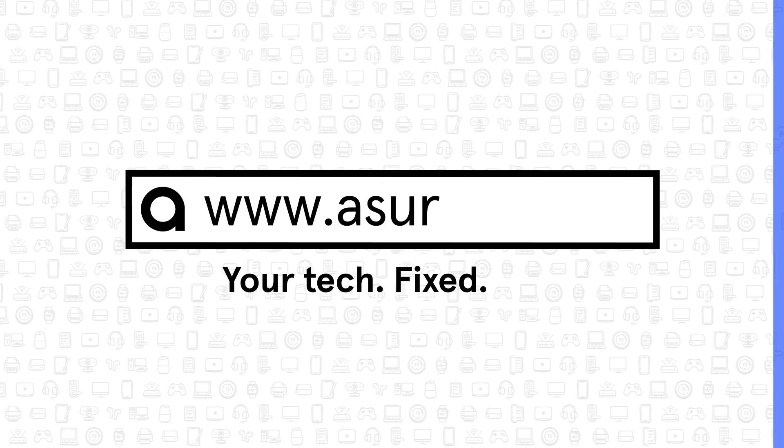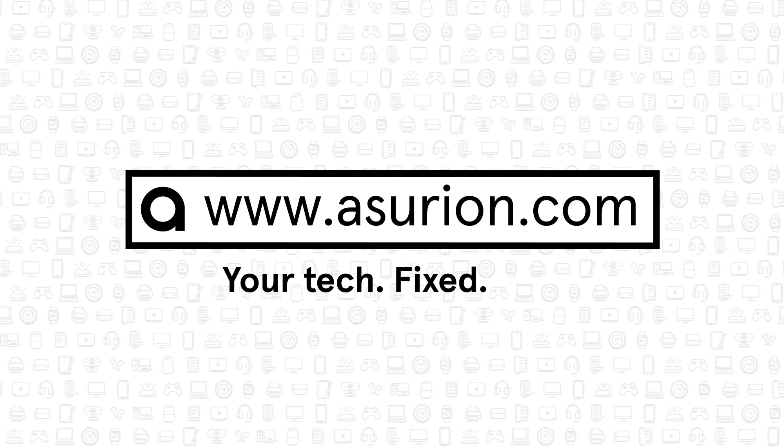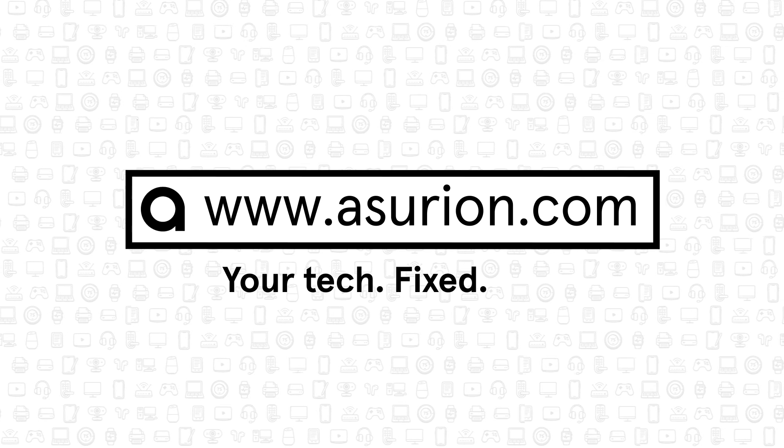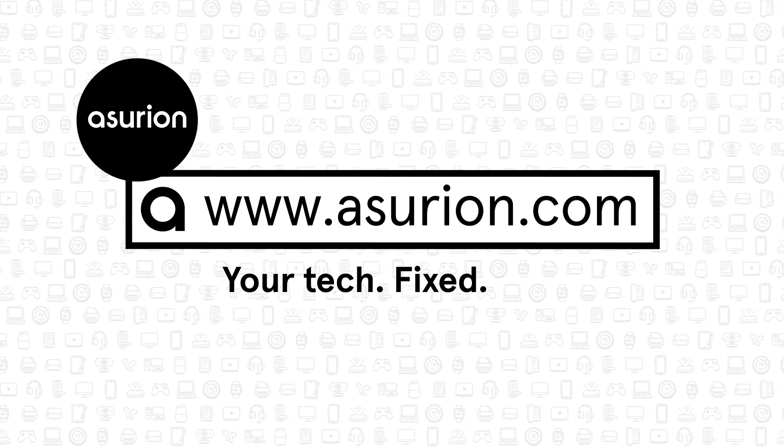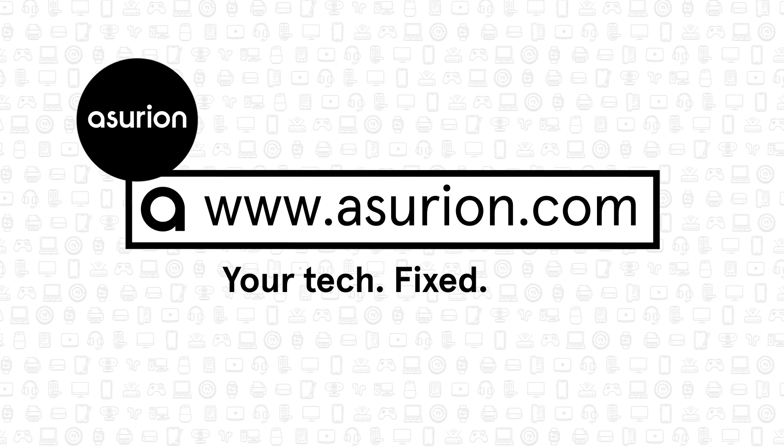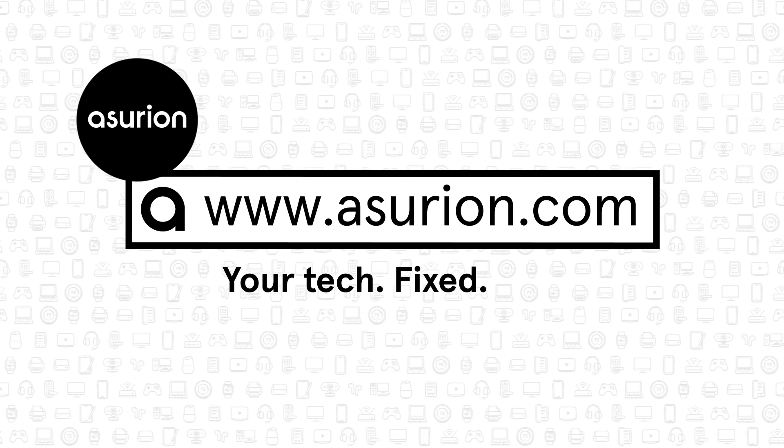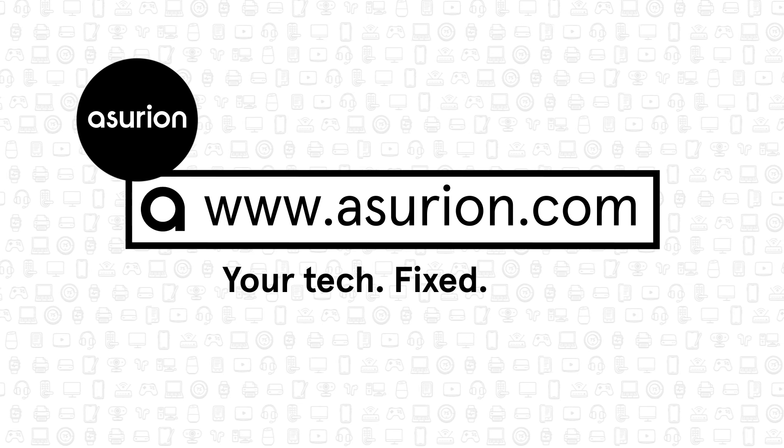For professional help fixing your tech, visit Asurion.com. And don't forget to like and subscribe to our channel for more tech tips.